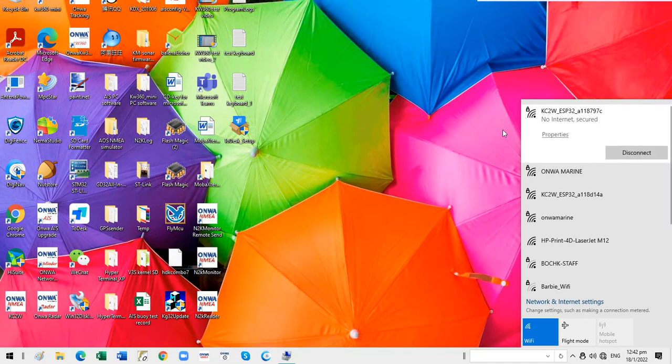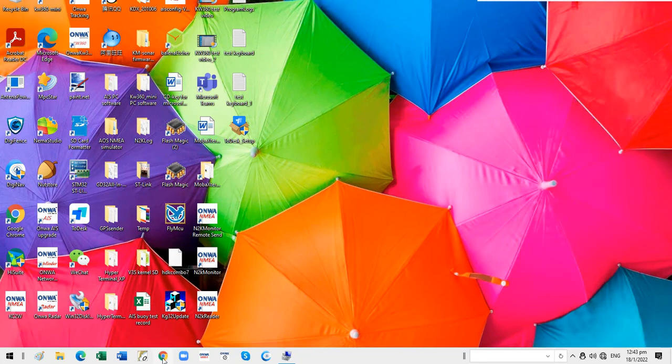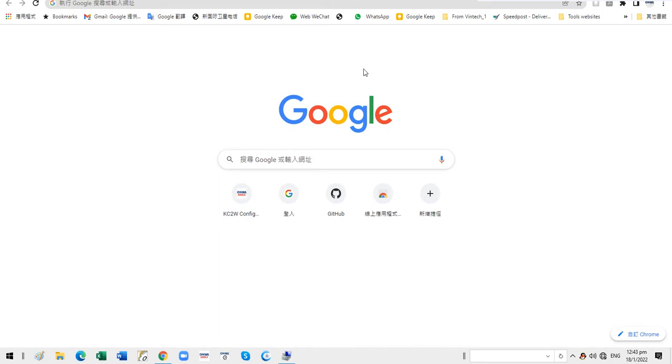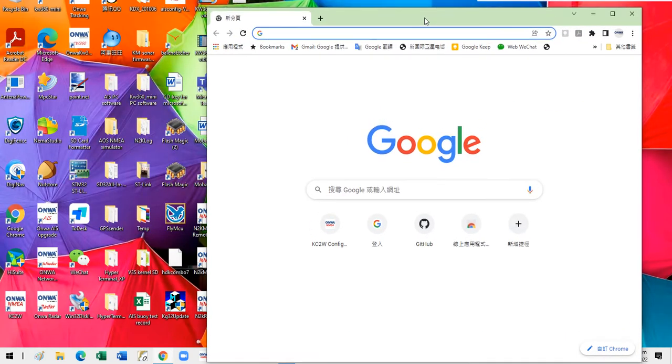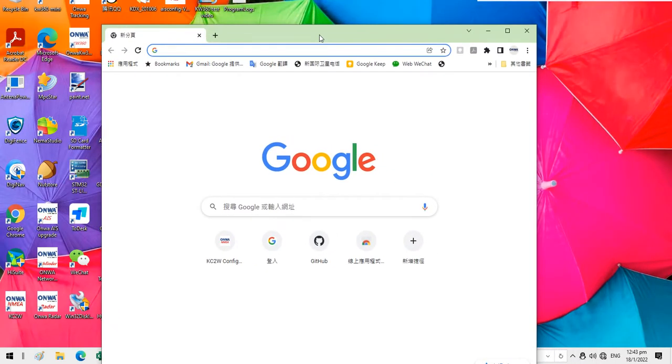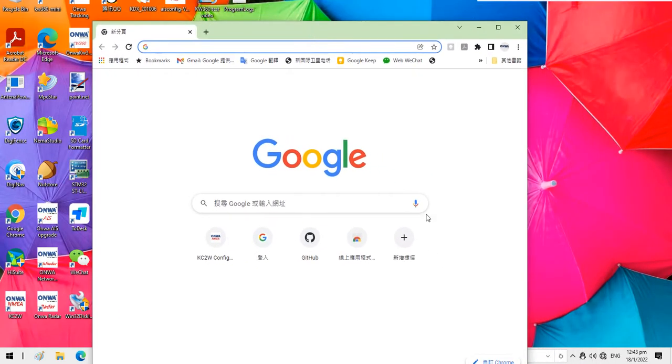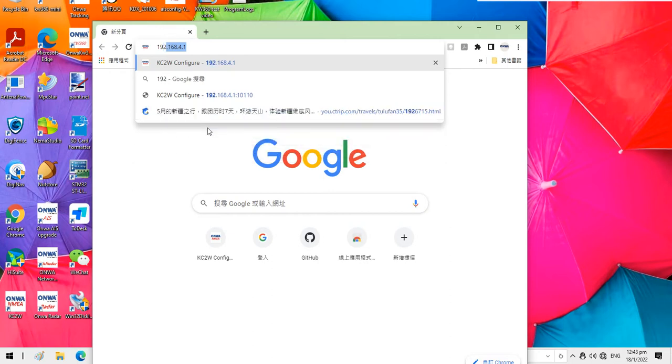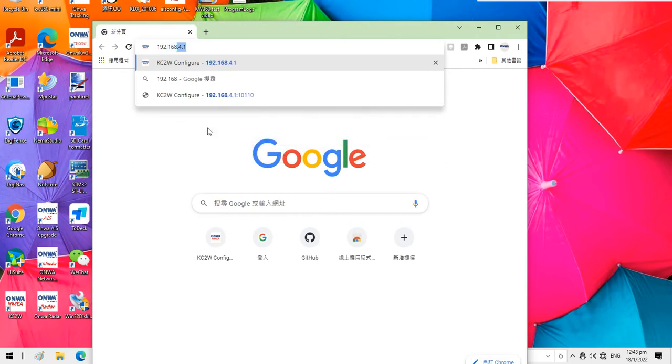Okay, now it is connected and then we just run the Explorer. We open the Explorer and then type 192.168.4.1.